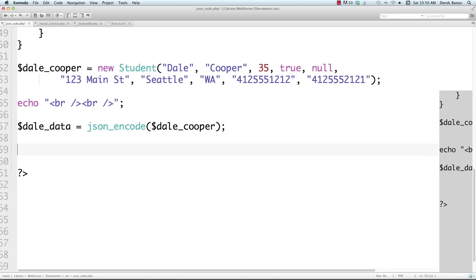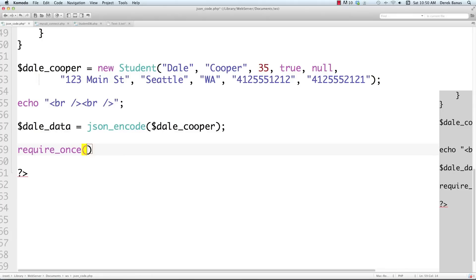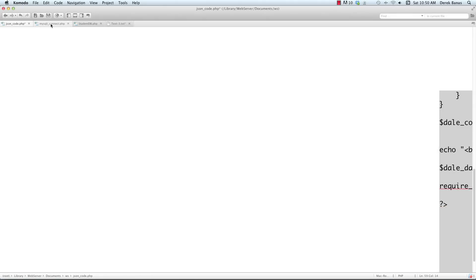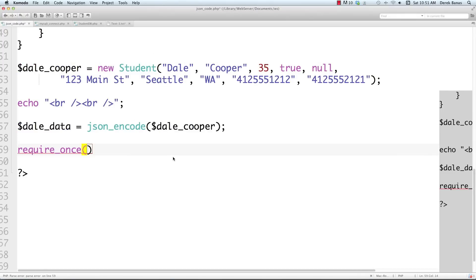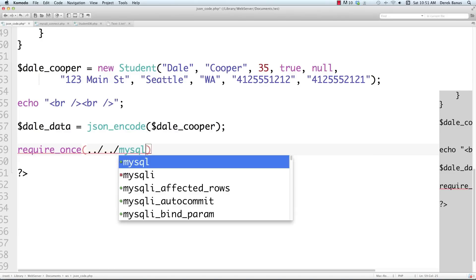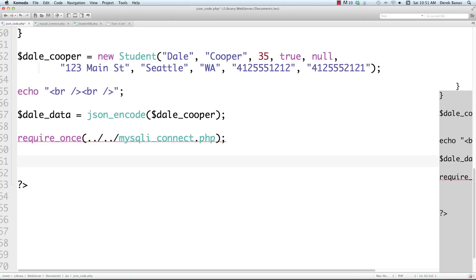Now if we want to use real data from a database, we need code to connect to it. That's in 'mysql_connect' — I covered this in my PHP MySQL tutorial with a link in the description. To navigate up two directories from where the file resides, use two dots and a forward slash twice. Then 'mysqli_connect.php' — that allows us to connect to the database.